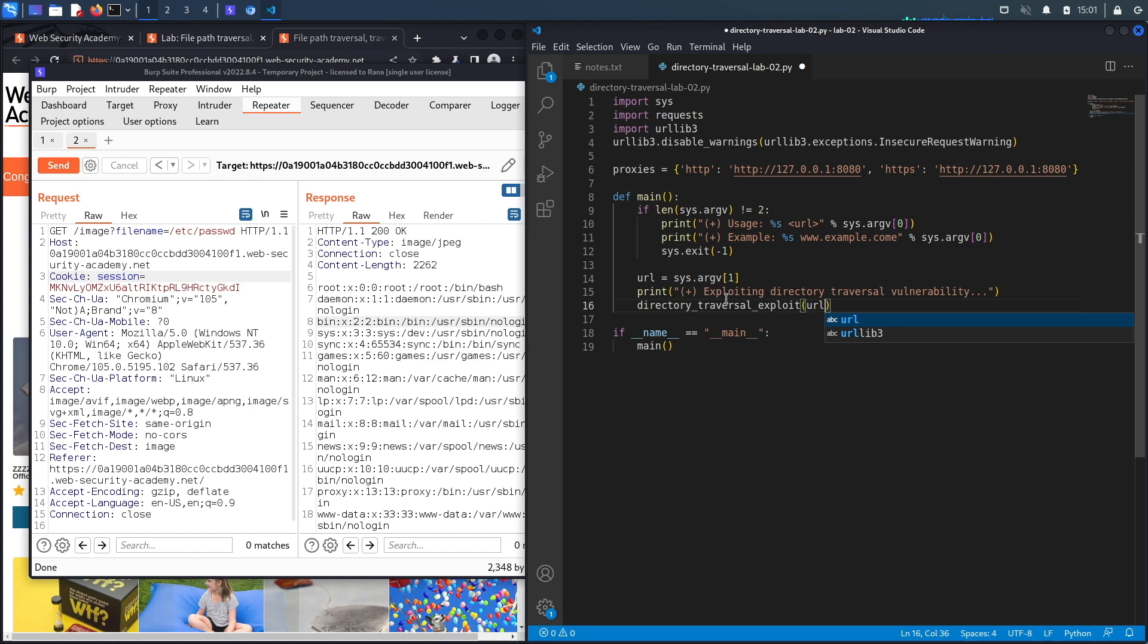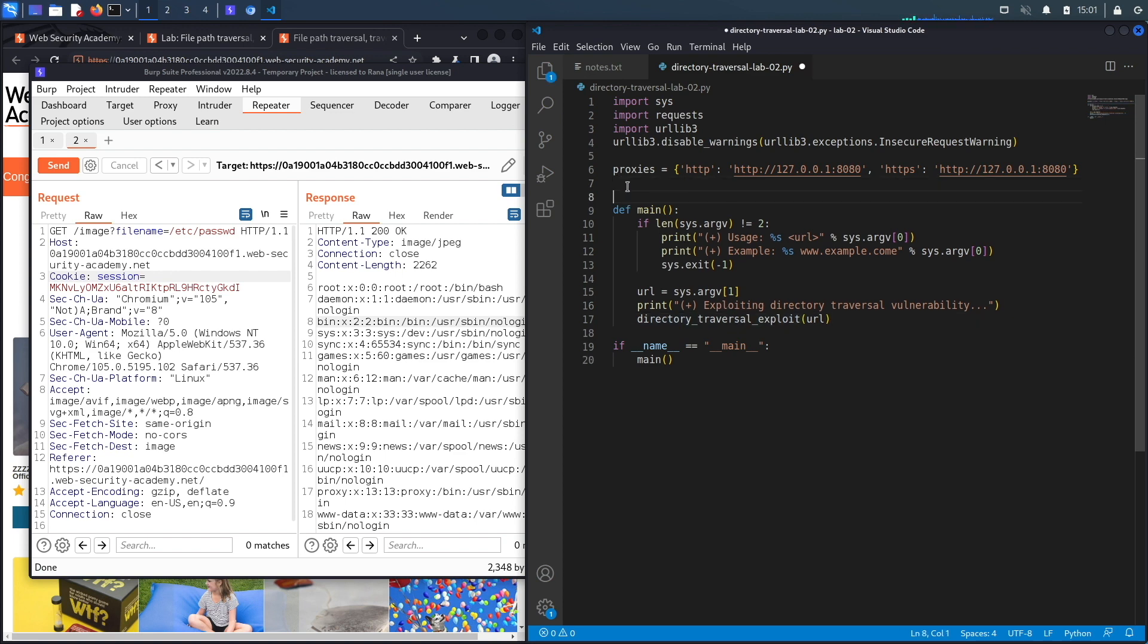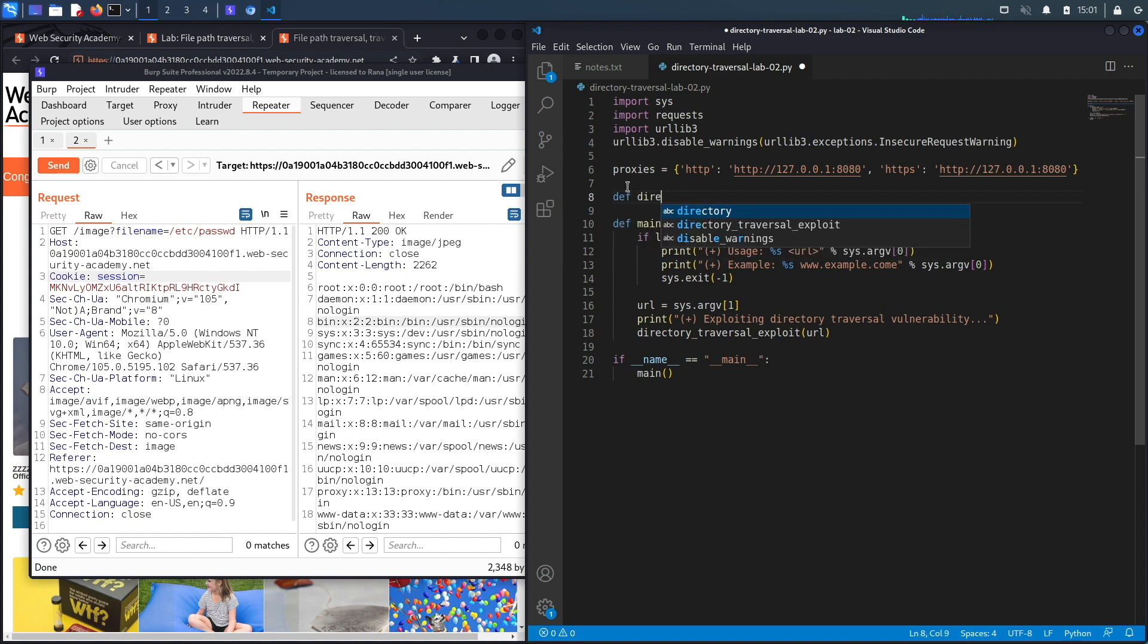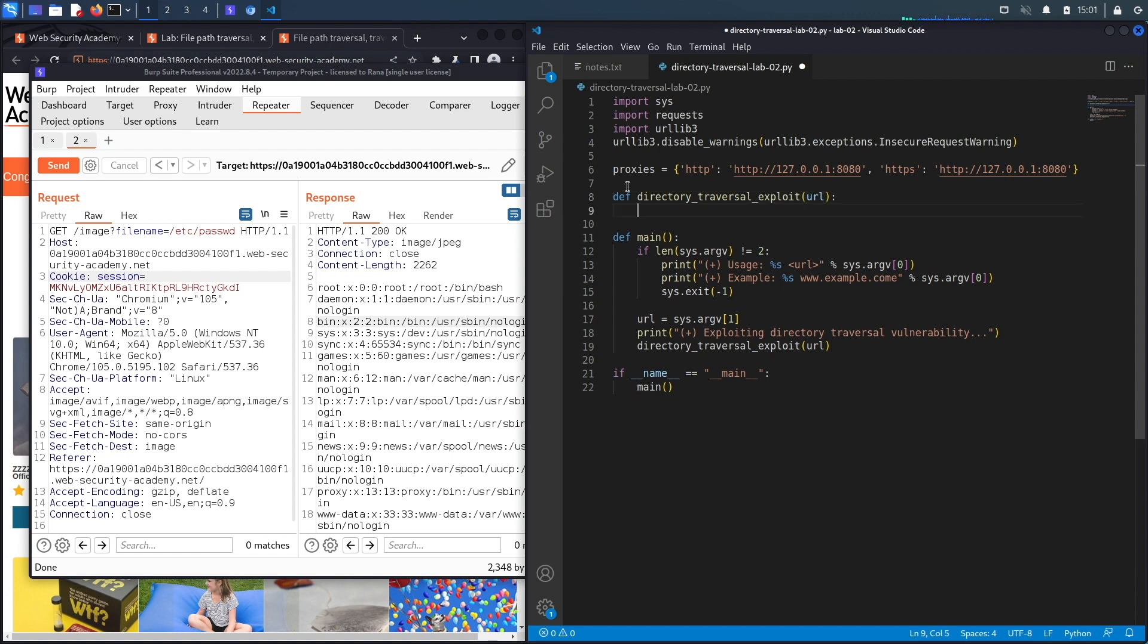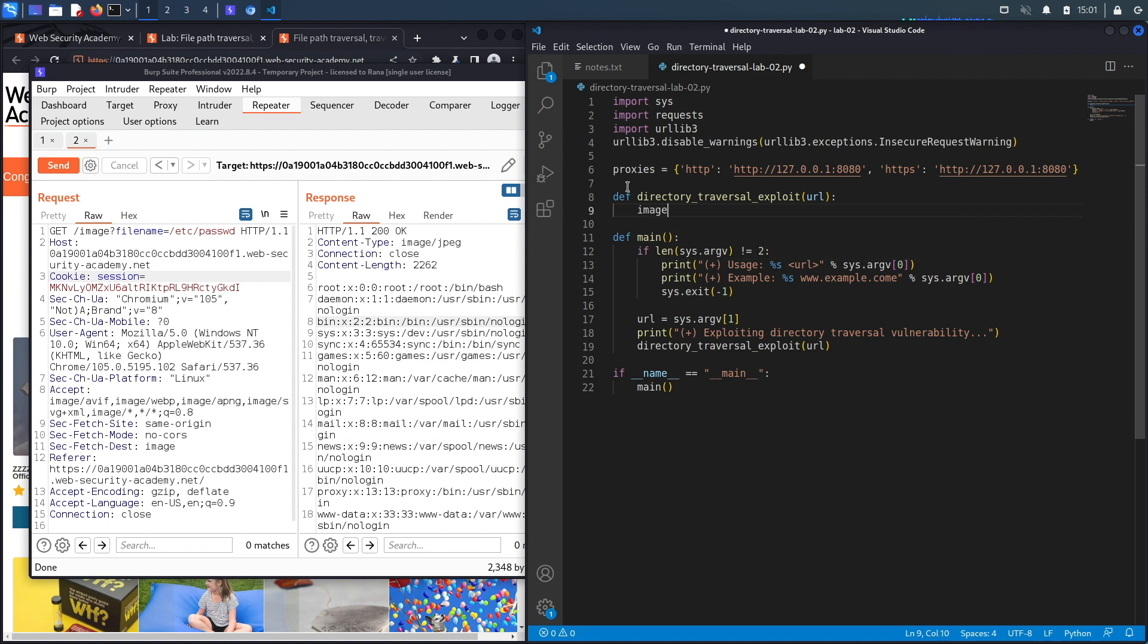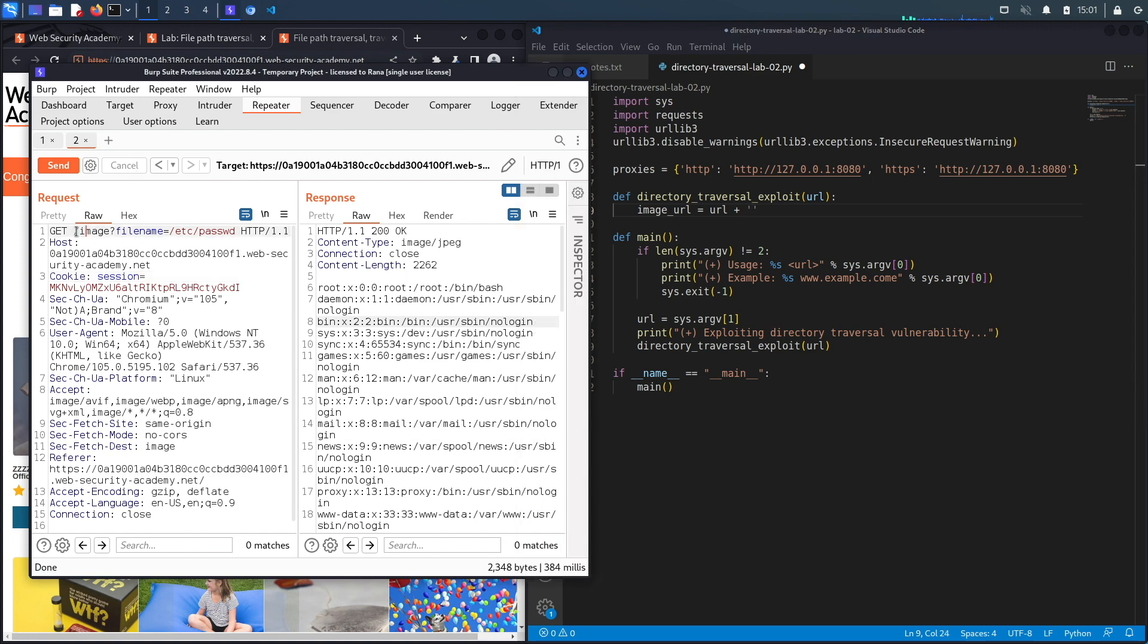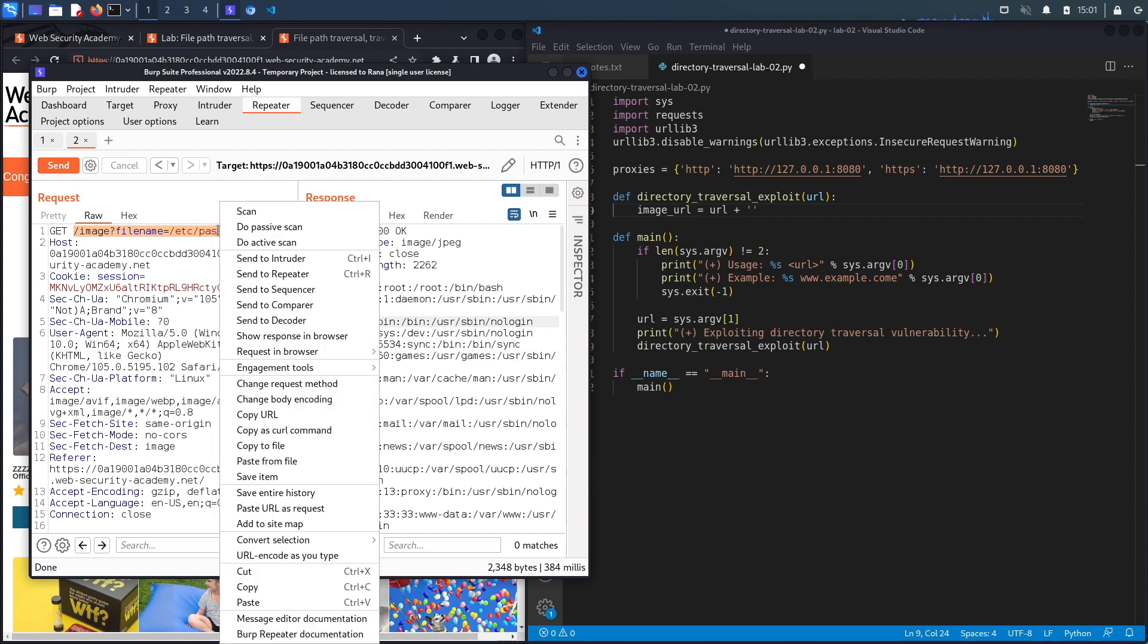Now let's define our custom function that exploits the vulnerability: def directory_traversal_exploit, and it takes in the URL. What we need to first set is the URL or the path to the vulnerable functionality, so we're going to name that image_url because it is the image functionality that is vulnerable. That's going to be equal to the URL that is given in the command line arguments, so the main URL of the application, plus this path right over here which is the path to our exploit.